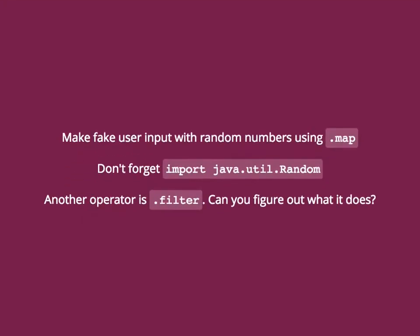So what we want to do is make a fake user input with the random number using dot map. Don't forget to import java.util.Random. And if you have some time, check out this other operator filter and see if you can figure out what it does.